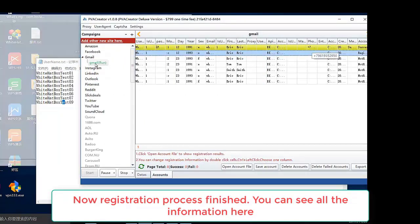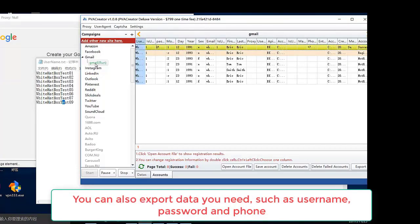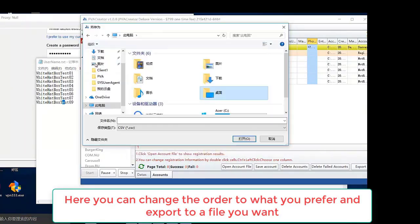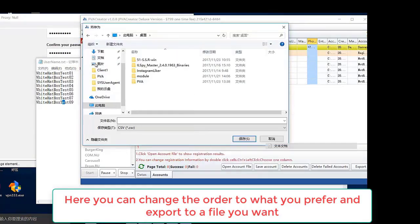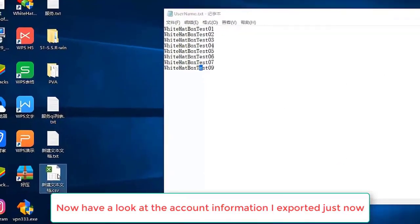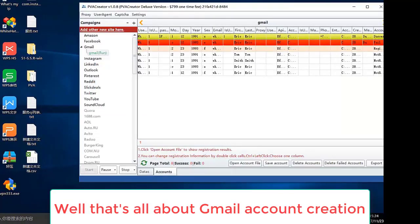You can see all the information here. You can also export data you need, such as username, password, and phone. Here you can change the order to what you prefer and export to a file you want. Now have a look at the account information — I exported it just now. That's all about Gmail account creation.